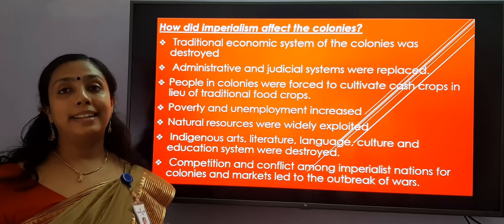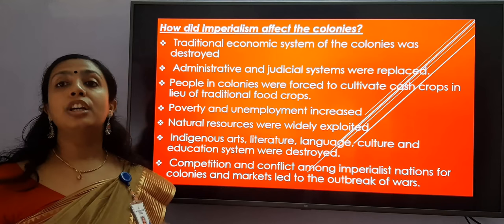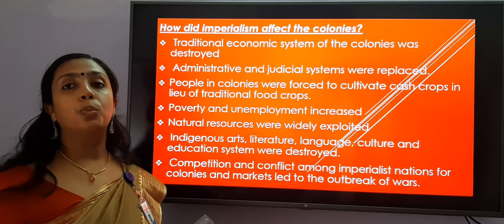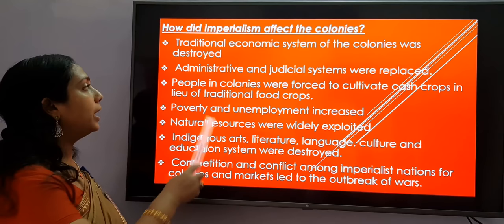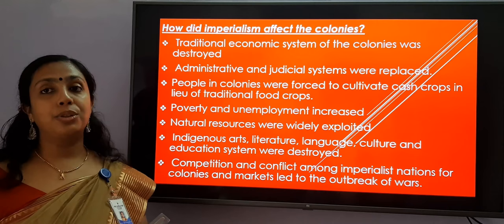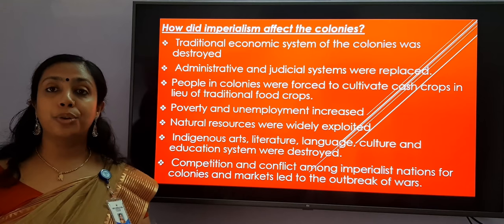Now let us see how imperialism affected the colonies. Firstly, traditional economic systems of the colonies were destroyed — capitalists used political and military powers and economically exploited the colonies. Secondly, administrative and judicial systems were replaced; for the convenience of the capitalist countries, they made new administrative policies and judicial laws in these colonies. Third, people in the colonies were forced to cultivate cash crops in lieu of traditional food crops, since cash crops would fetch immediate money. Cash crop means an agricultural crop grown to sell for profit — for example, cotton, coffee, sugarcane, etc.